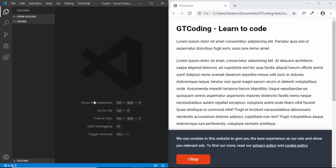Hi everyone, welcome to GT Coding. In this video, I'll show you how to design a cookie consent banner.